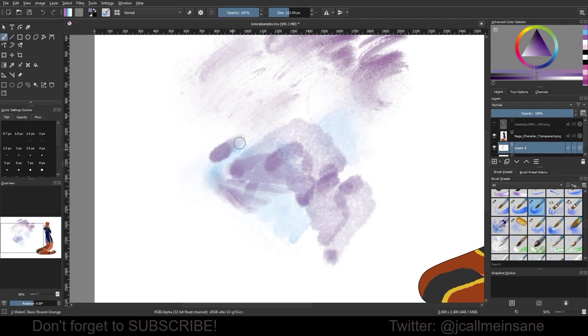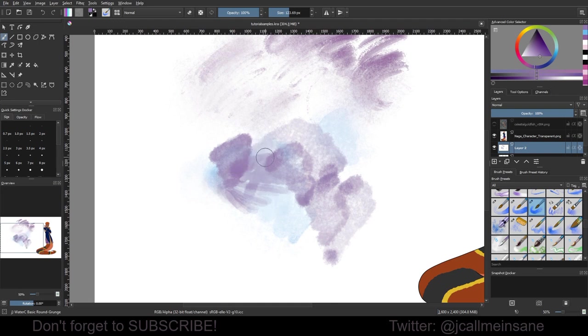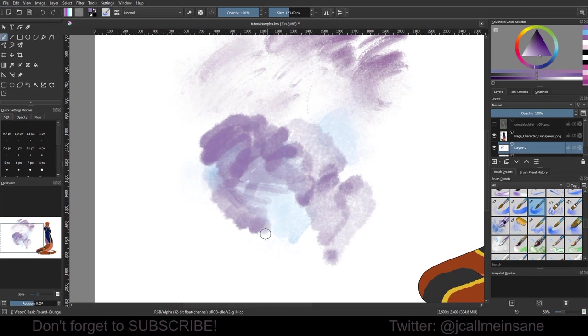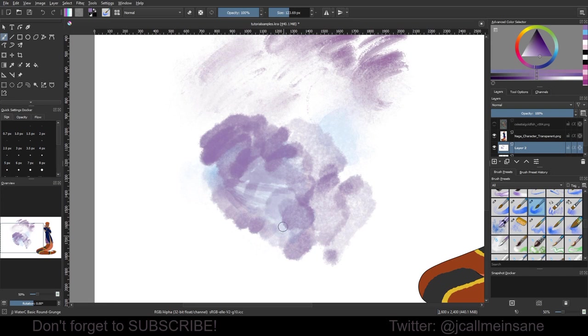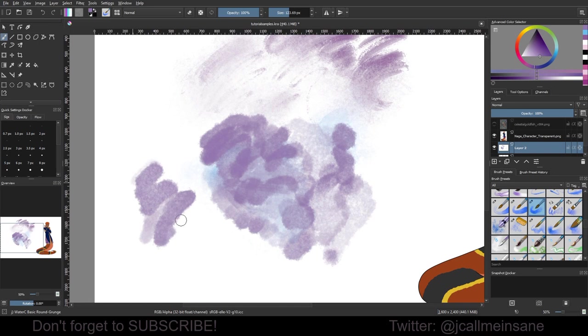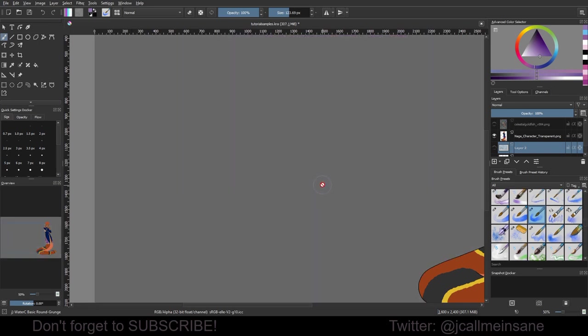So those are the watercolor brushes. And they're really, really nice. If you are interested in using them, I definitely would try them out. I did have some issue. You're supposed to be able to use the eraser tool and kind of take some color away as if you were adding water. It hasn't worked for me. I don't know if it's because of my display settings.